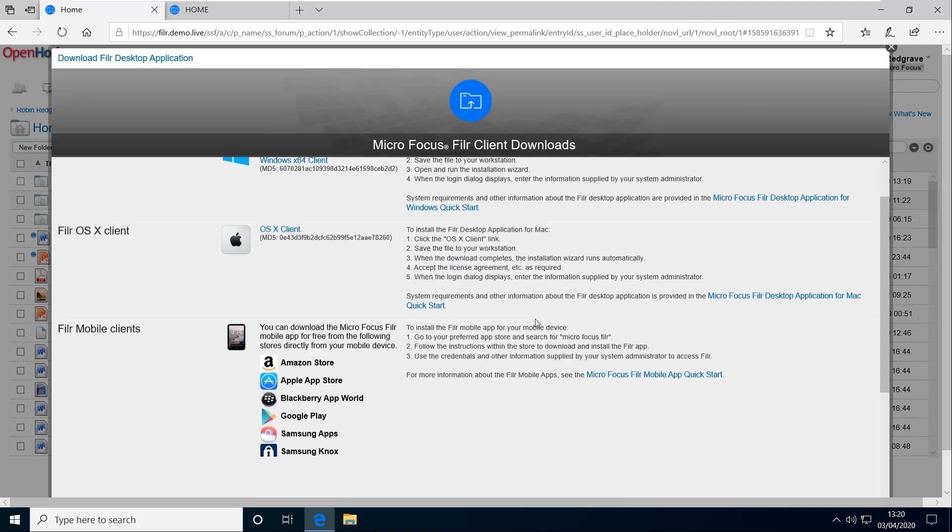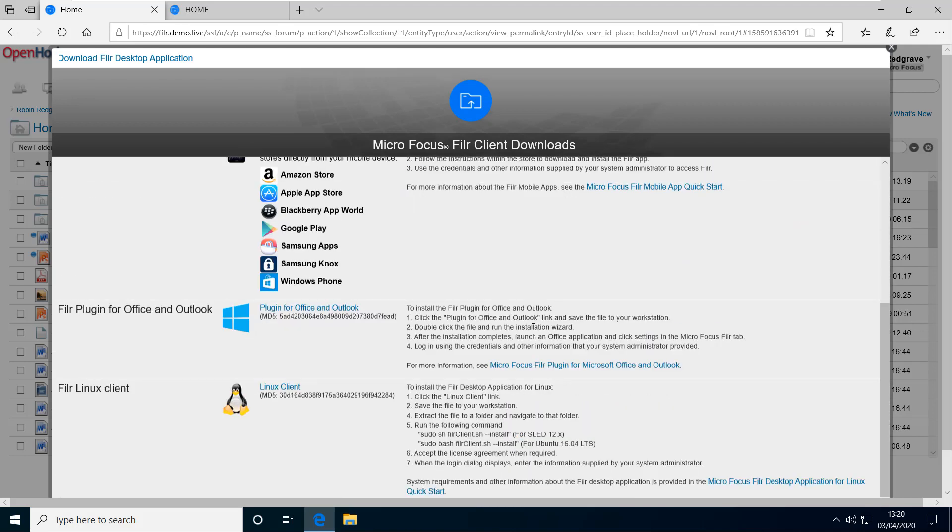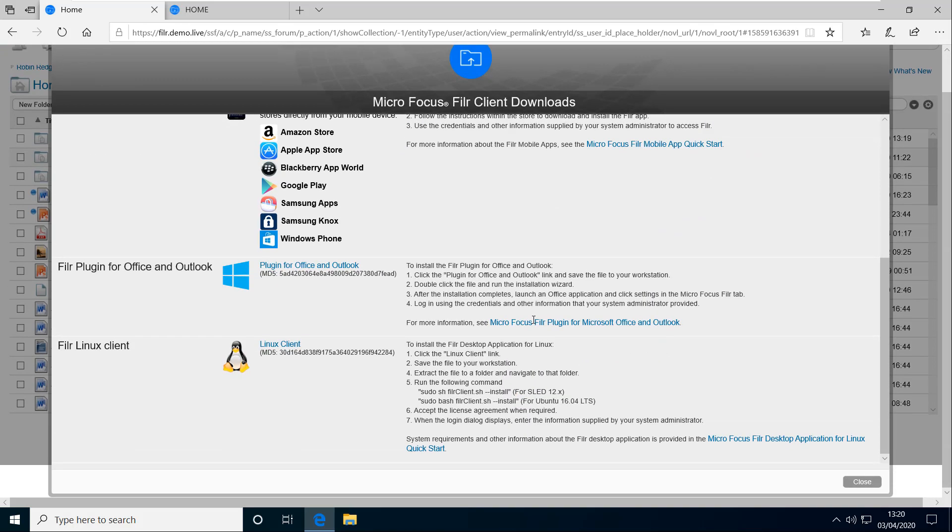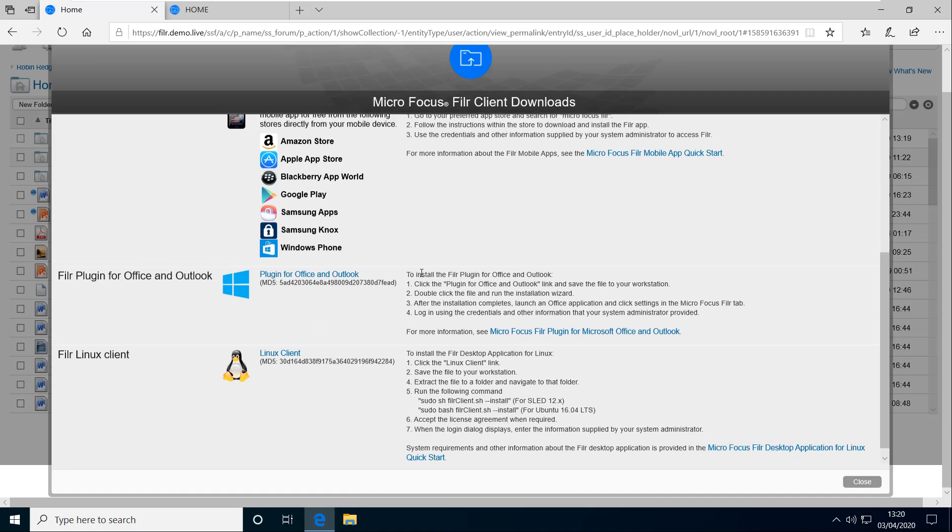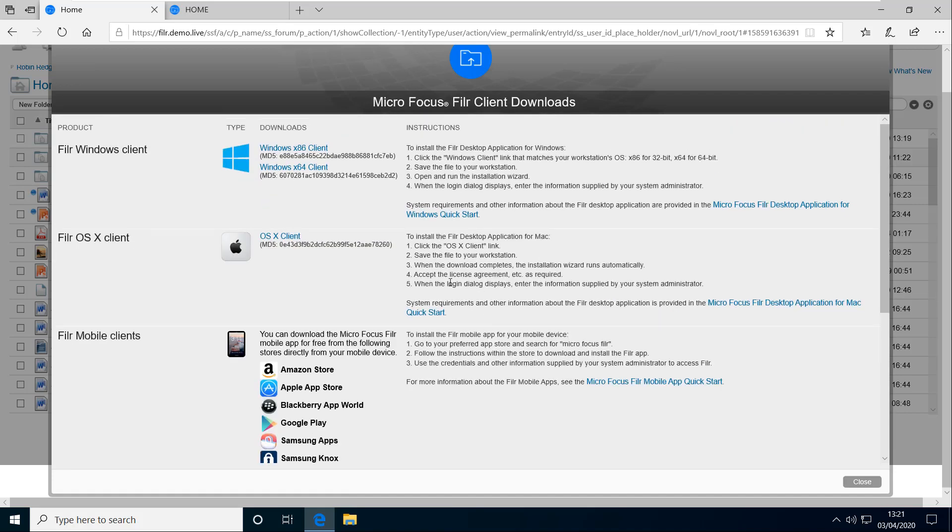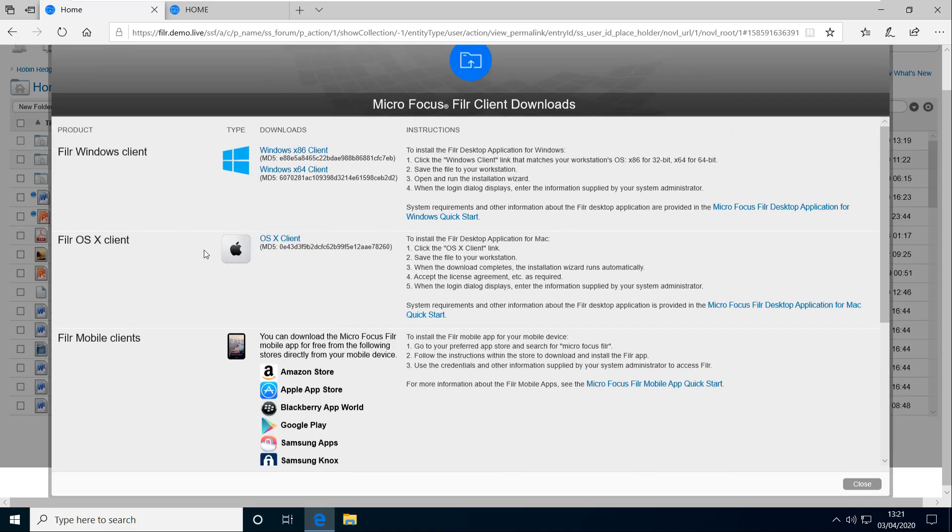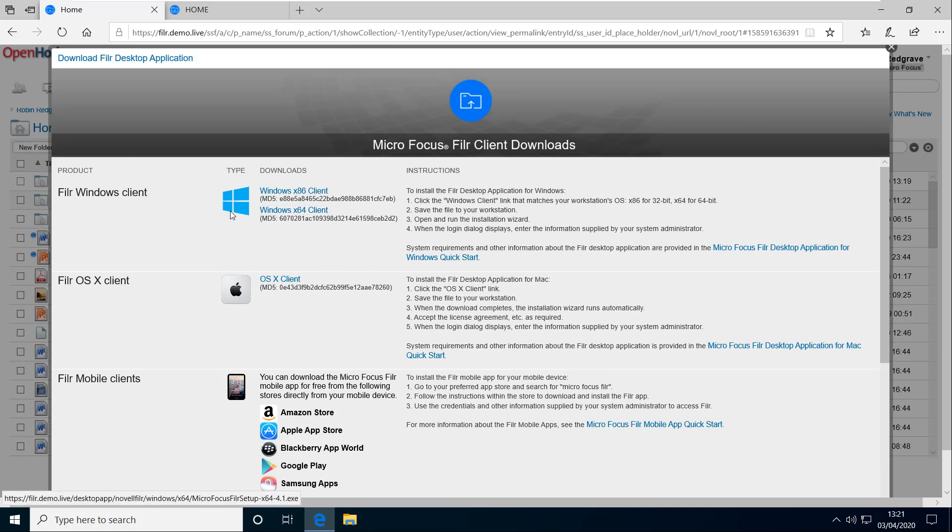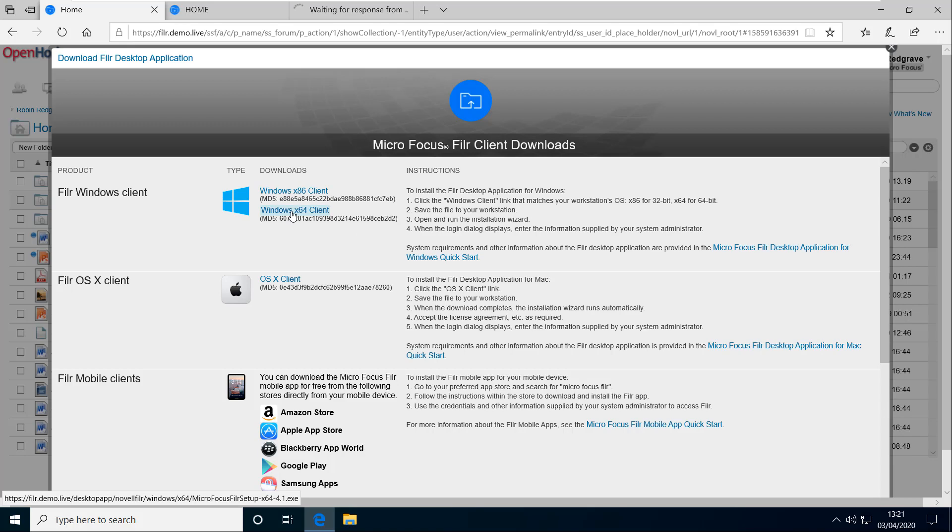And here I've got a number of options for downloading clients. So Linux client, I've got the plugin for Office and Outlook, Mac client, and here are the Windows clients. So I'll just download the 64-bit Windows client.